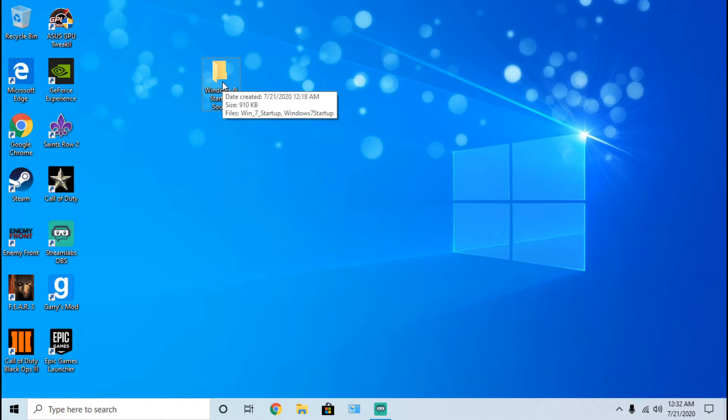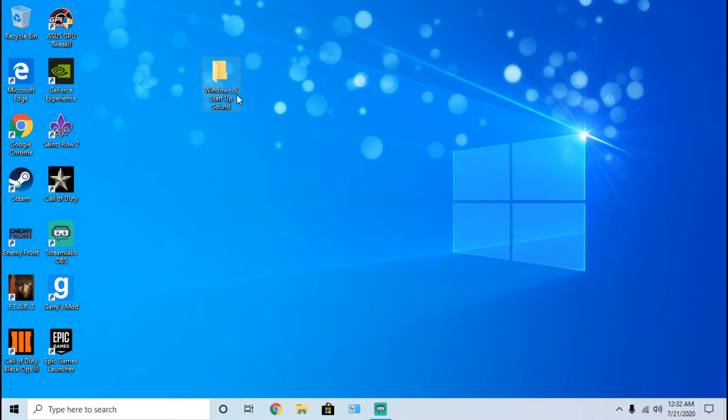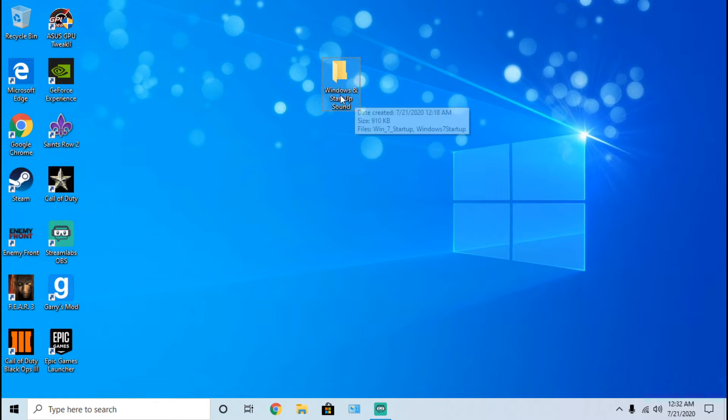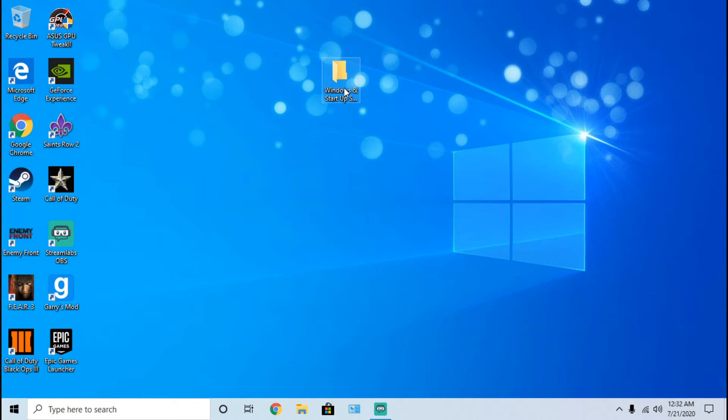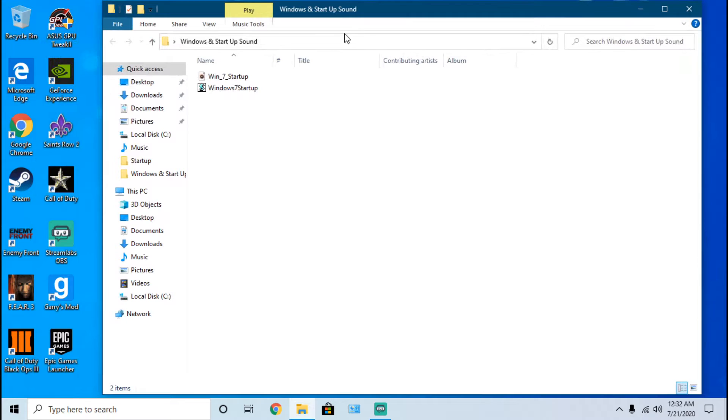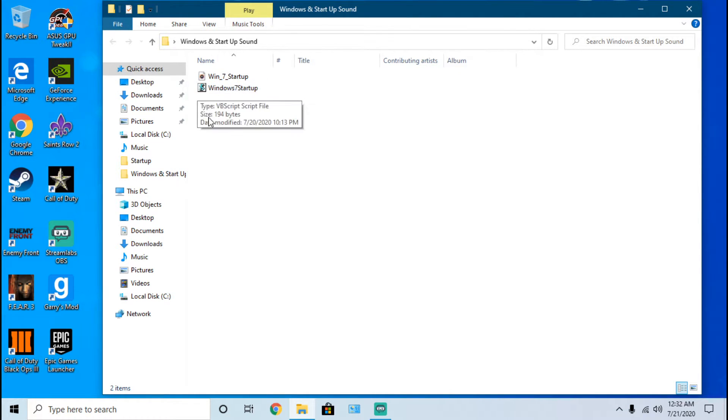I apologize in advance for any issues. Once you download the zip, you'll extract it and you'll see it like this. You'll need to open it and you will see two different files.